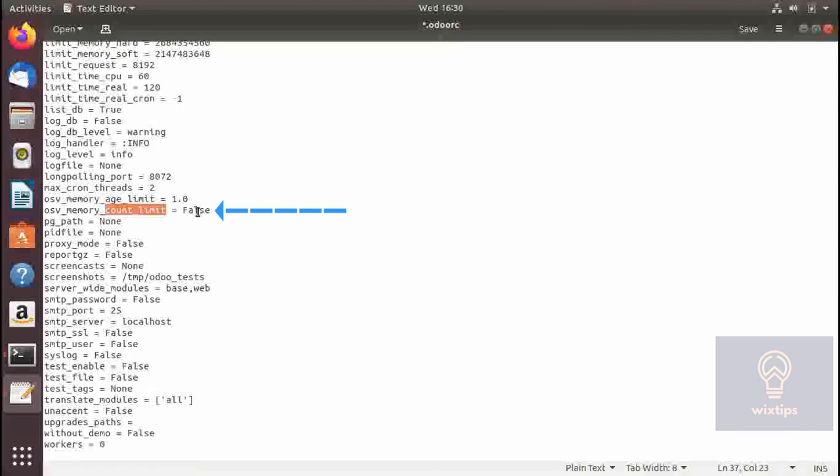In pg_path you need to specify the path of Postgres. Odoo needs certain utilities from Postgres such as pg_dump and pg_restore to dump and restore the database.